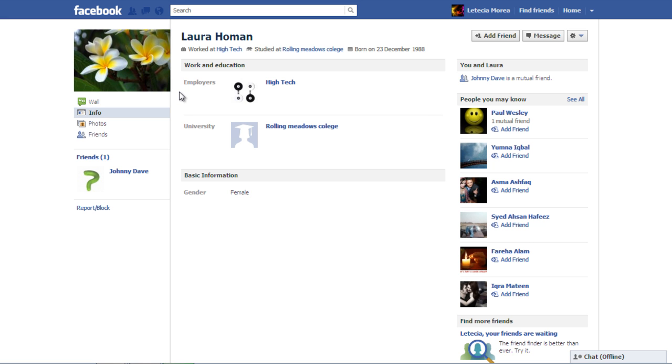If you know the person, click on the Add Friend button and a friend request will be sent to them from your side.